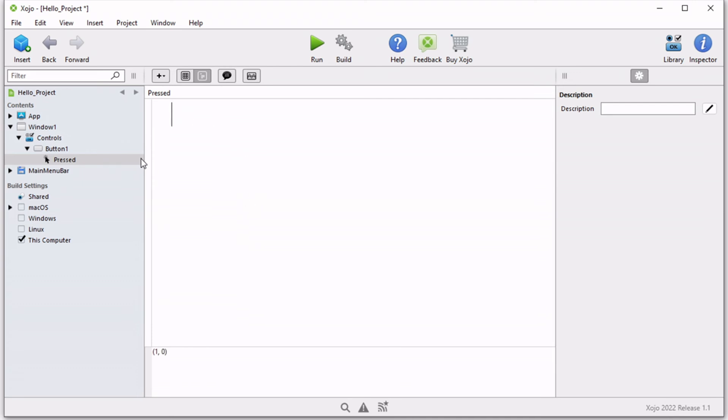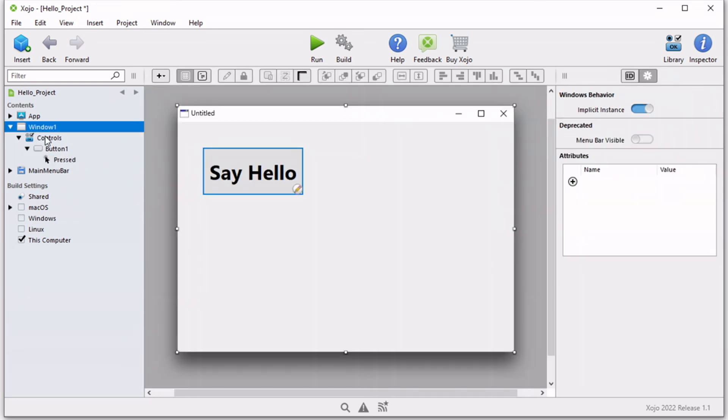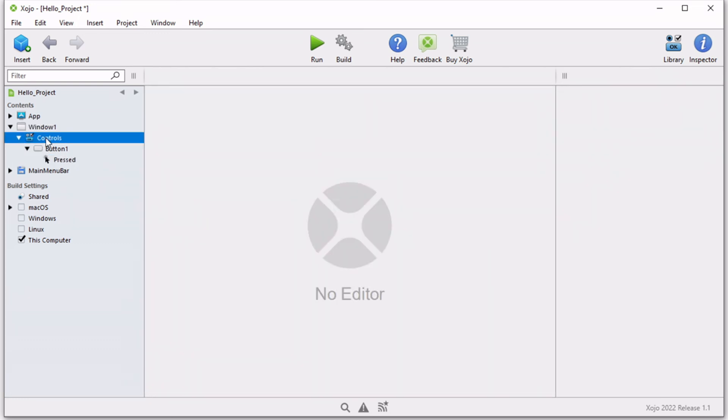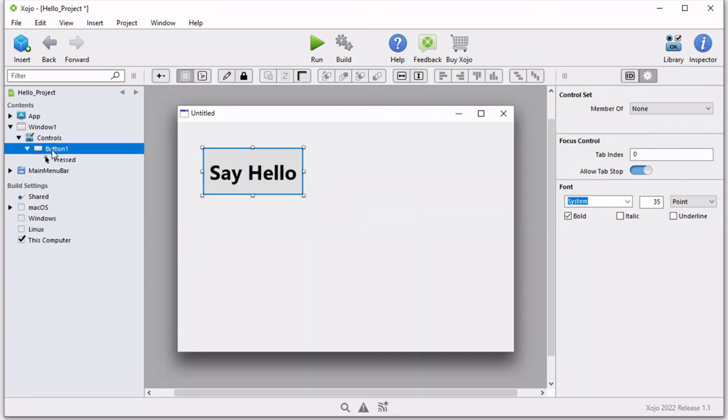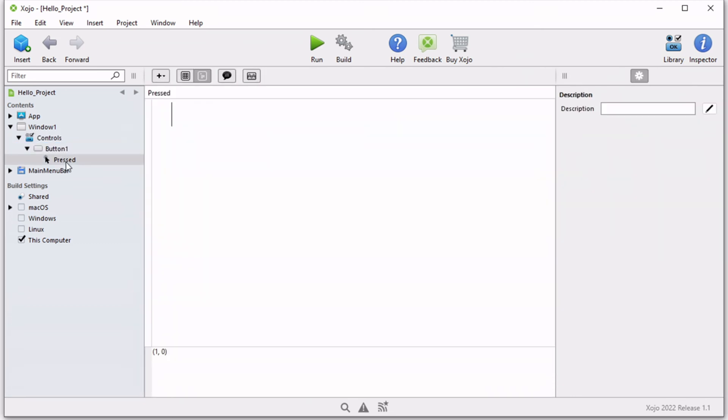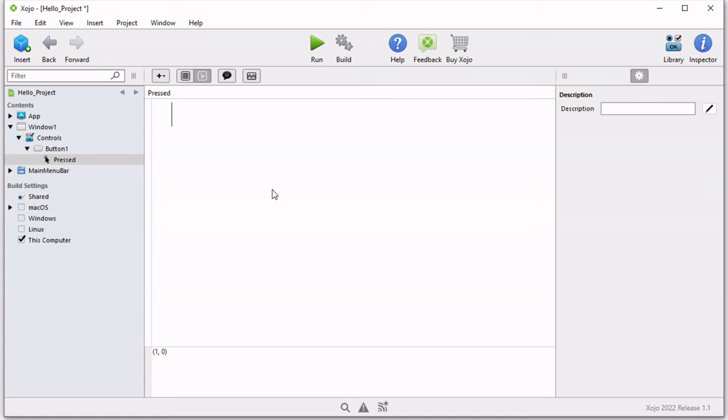While you're doing all this, notice on the left side here is that this is our window. This is the list of controls that it contains. This is my control, which is button one. Here is the event handler that I'm going to be coding. Based on the clicking on this button one, I will be executing this code that I'm going to be typing.